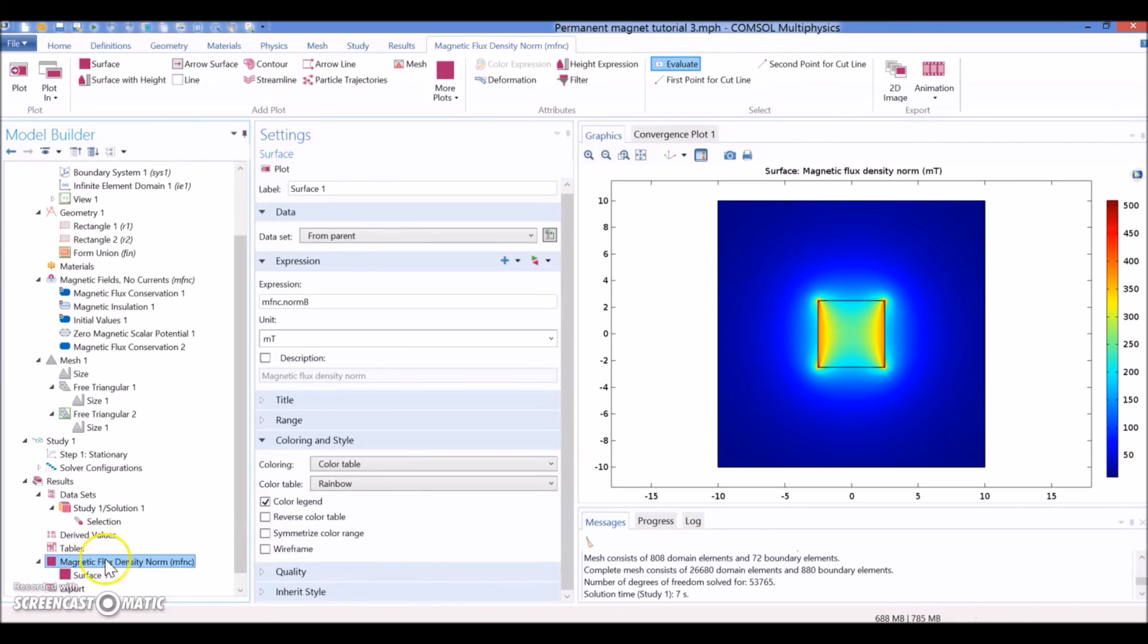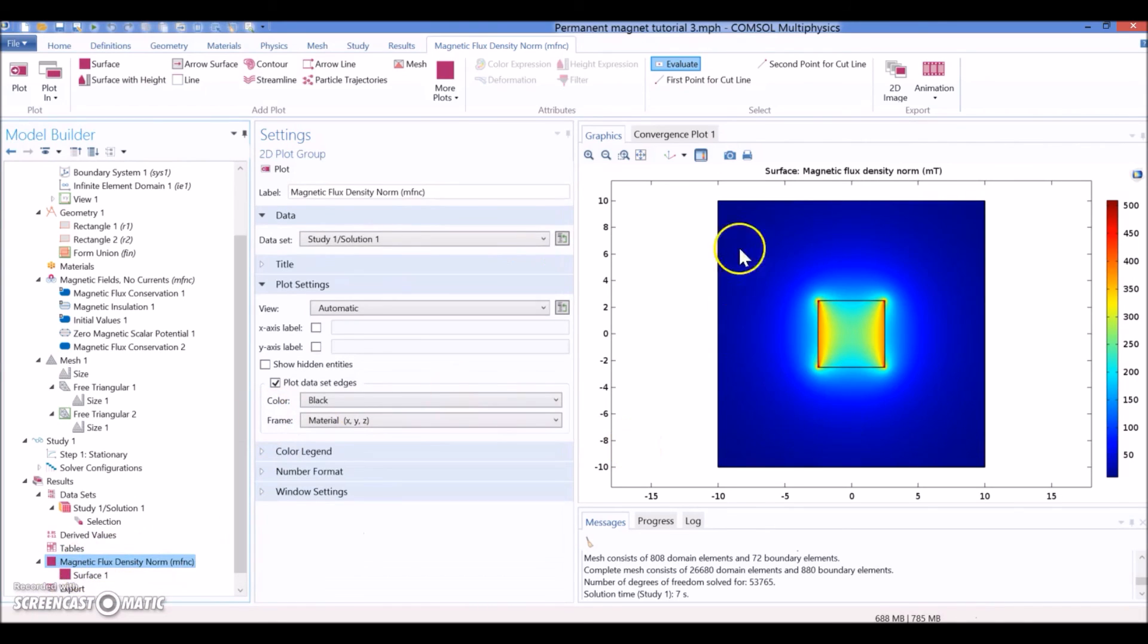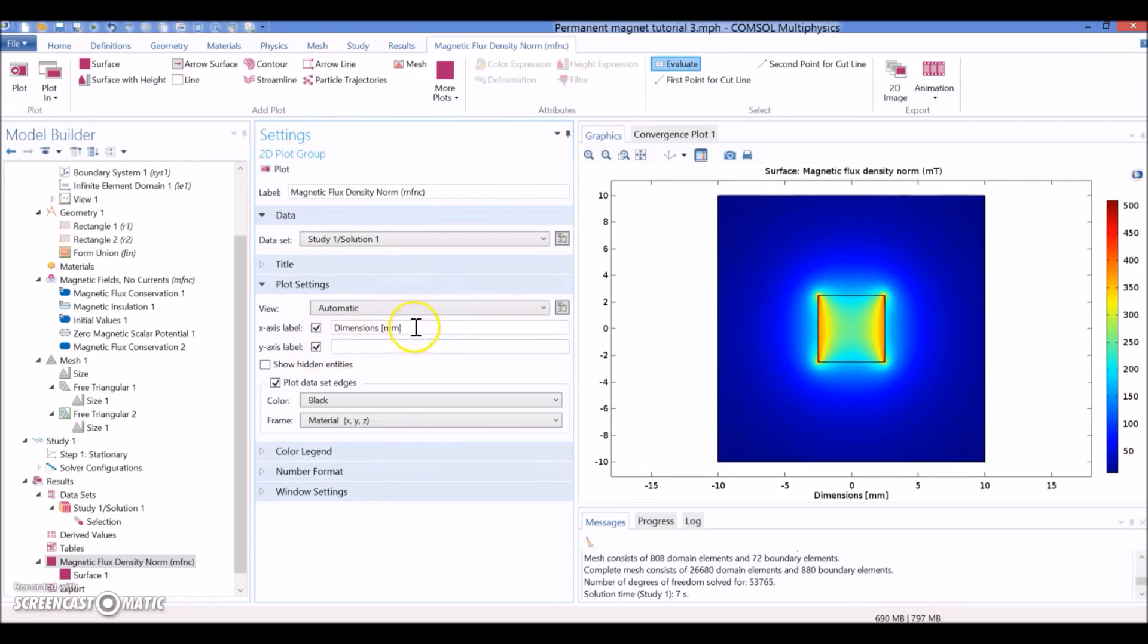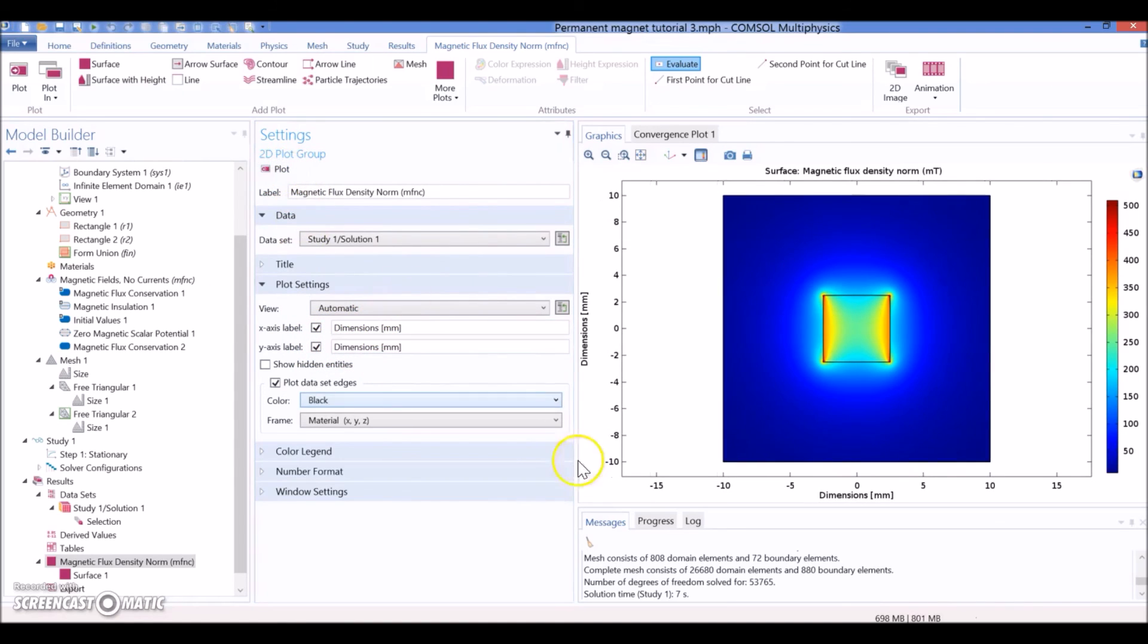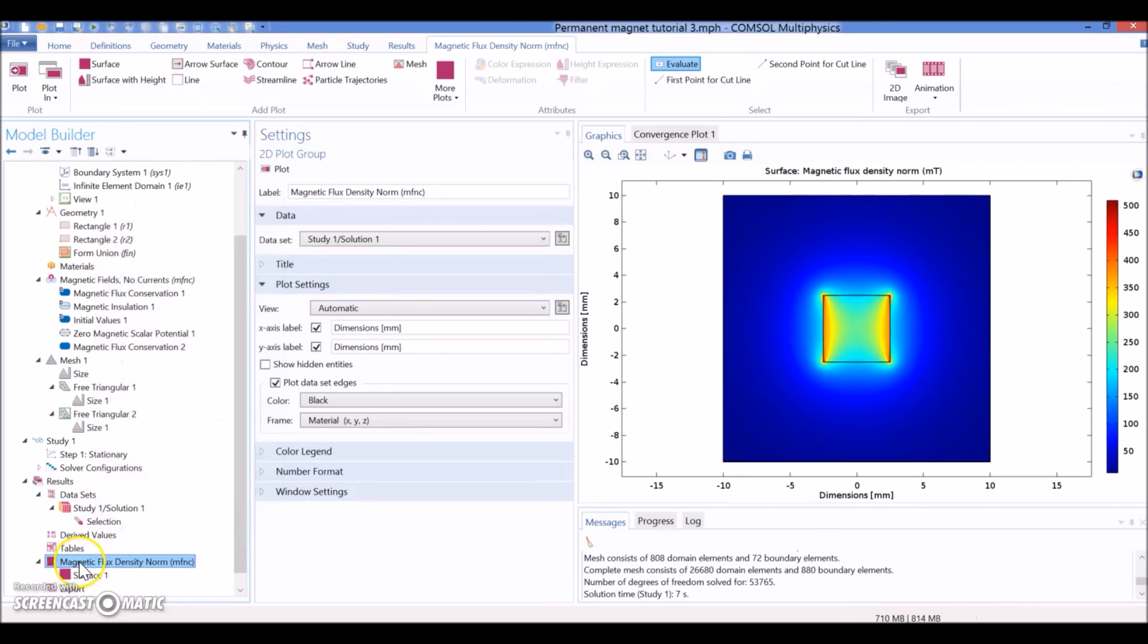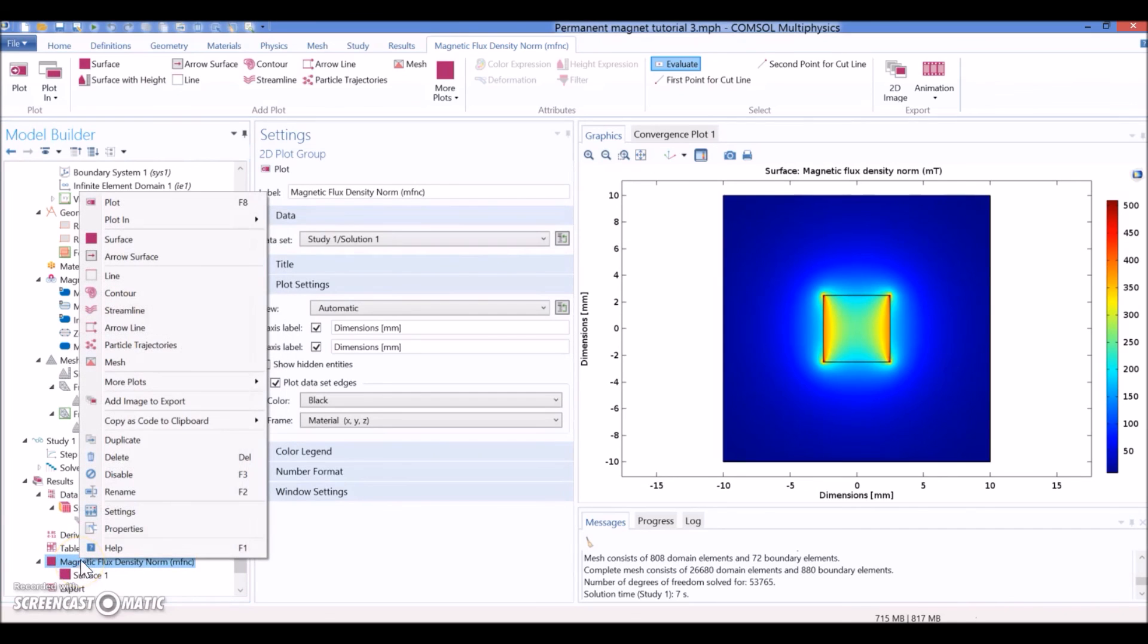So, you can just write here. And we know in advance that this is going to be millimeters. And the other important thing is, we want the flux lines. So, we right-click in magnetic flux density, and we add to this plot another one that is going to be a streamline.